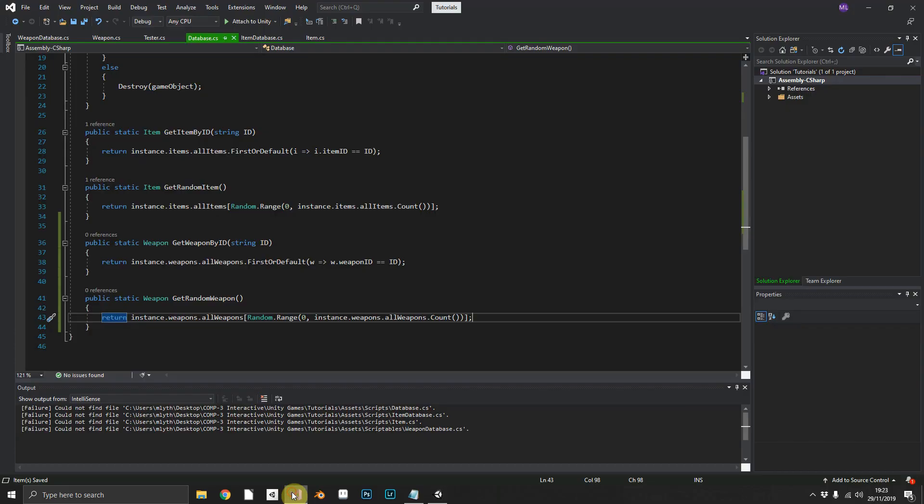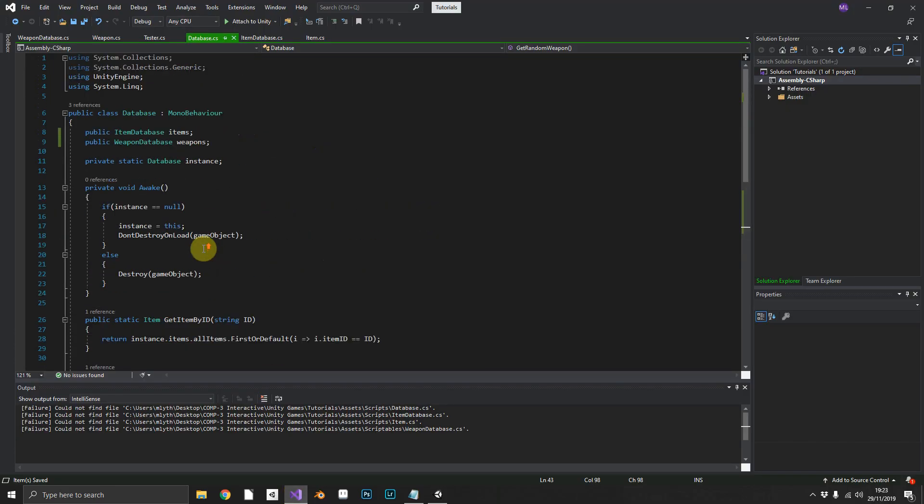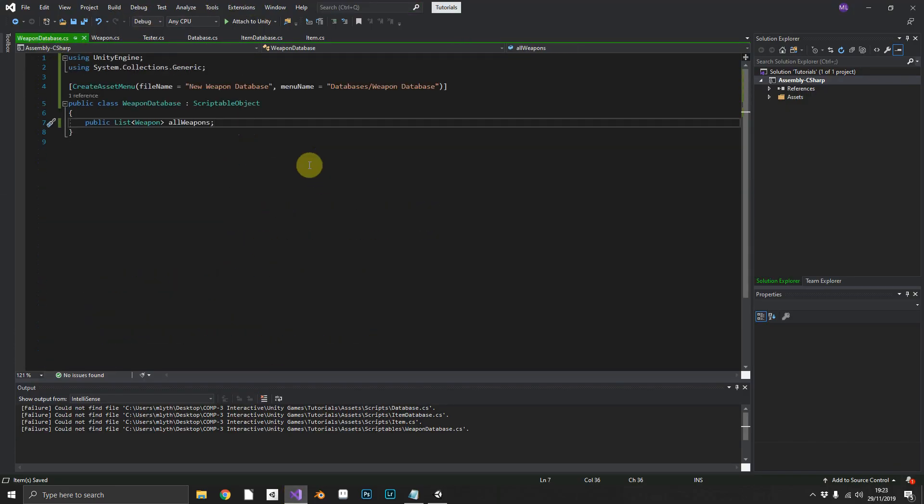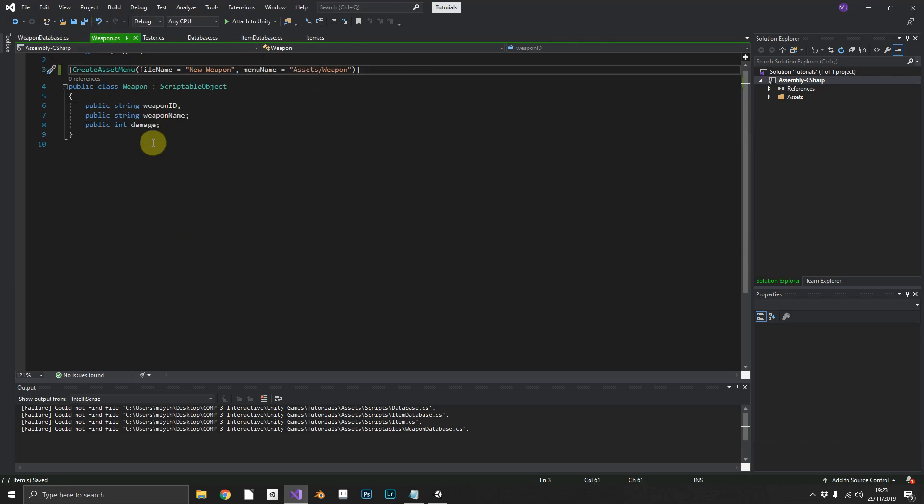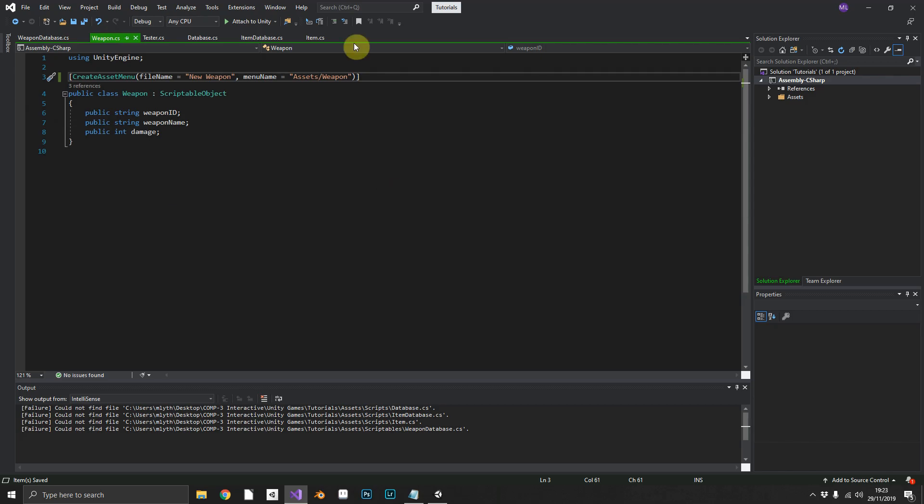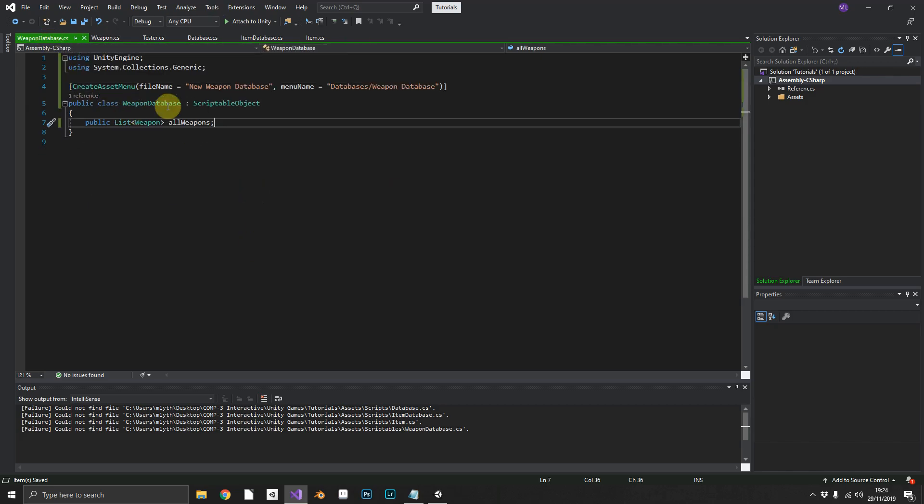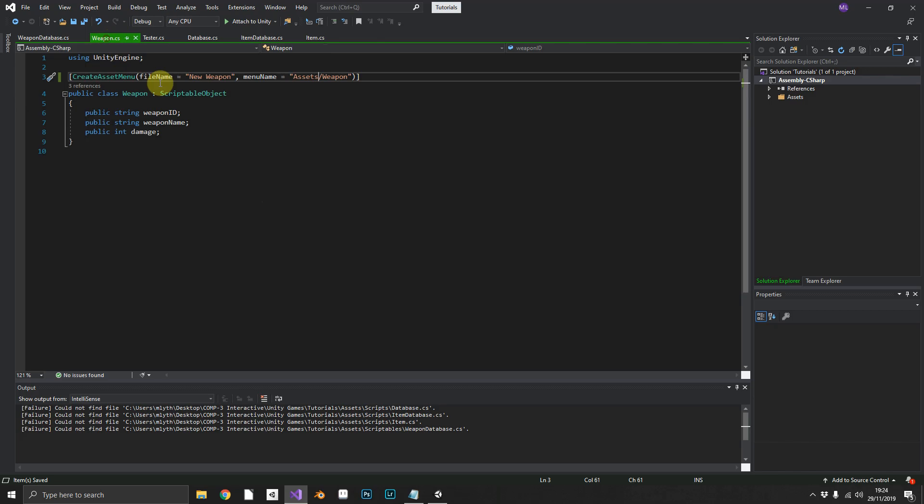Called it a sword and giving it 50 damage. So just as a quick overview, what we did, we created a new weapon database. We created a new weapon class. Both of these are inherited from ScriptableObject.